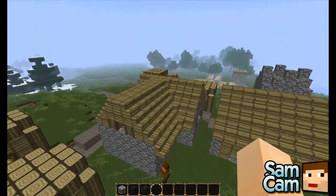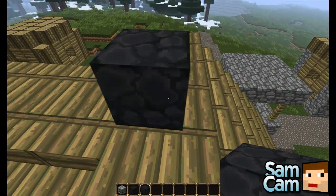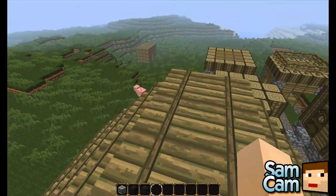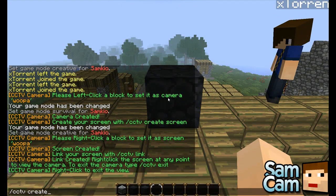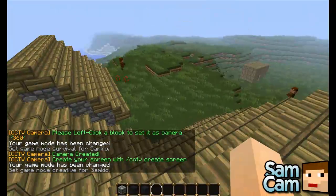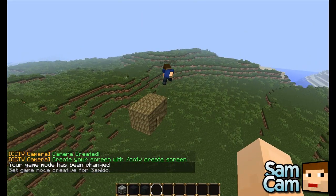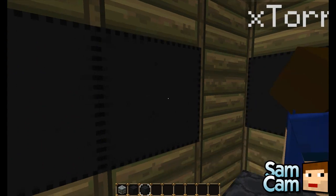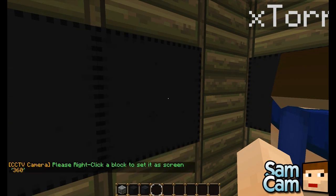So now let's have a 360 camera, because the dispenser can only look one way and we want to see all around. Let's place one on the roof here. This can be sponge or obsidian by default — we've chosen obsidian, but you can also add extra block IDs in the config. The command is cctv create camera 360, let's call it 'Now', then left click, then go back and create your screen.